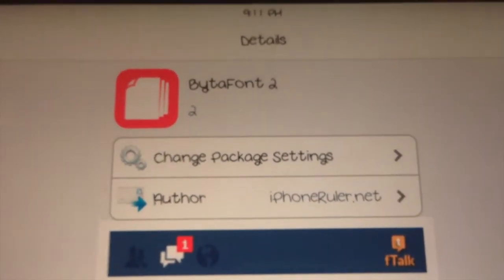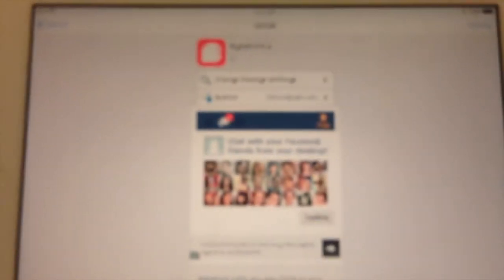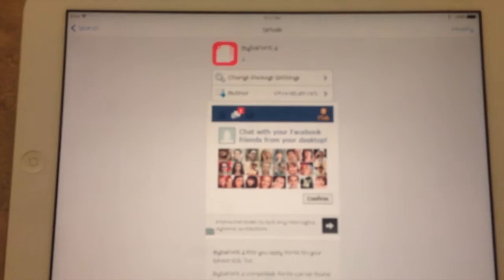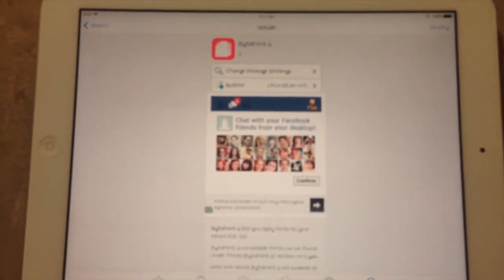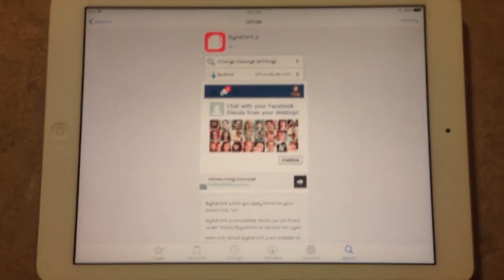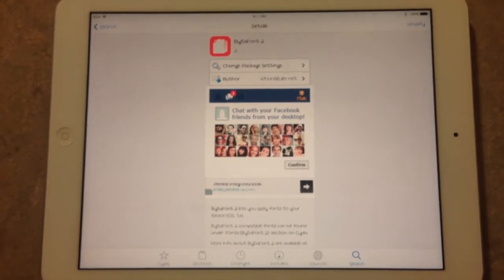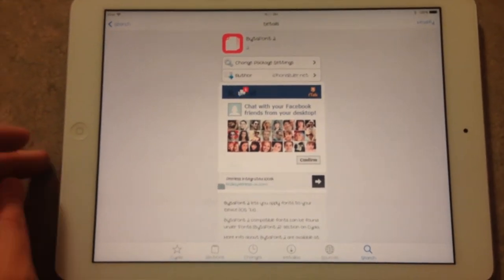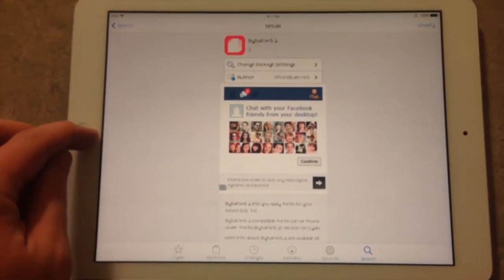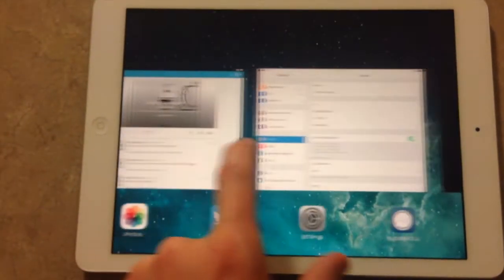Hey guys, this is Dan from iPadDropWake.com and VitaFont2 is out — it came out today. It allows you to customize your fonts on your iPad. This is my iPad Air right here and you can go ahead and download it. There are about a dozen or so different fonts that you can find for VitaFont.